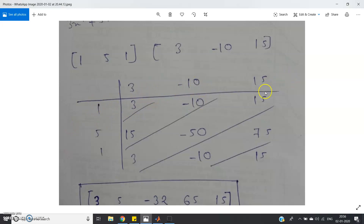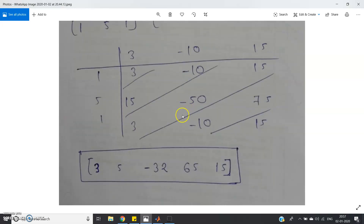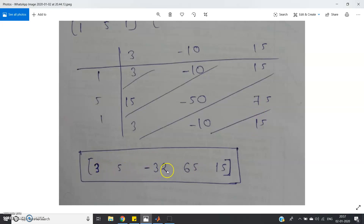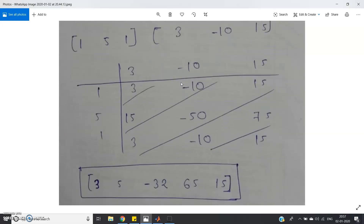In the matrix method, multiply 1 with all coefficients: 3, −10, 15. Then multiply 5: 15, −50, 75. Then multiply 1: 3, −10, 15. Adding diagonally (right diagonal): we get 3, then 15 − 10 = 5, then 3 + (−50) + 15 = −32, then −10 + 75 = 65, and 15. So the convolution result is 3, 5, −32, 65, 15 — exactly matching our polynomial multiplication coefficients.